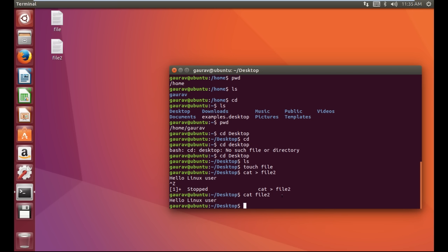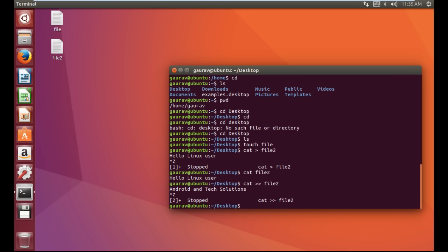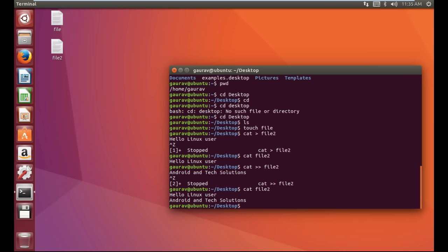Now if you want to edit that file in the terminal, the command will be 'cat' followed by two greater-than signs, then the file name. We have file name as 'file2'. Now I'm going to write something in it — I'm going to write my channel name. Now I'm going to save it by pressing Control+Z. Now I'm going to check whether the data has been written. By using 'cat file2' to see the data, here you can see we have successfully edited our file which now shows 'Hello Linux user' and then 'Android and Tech Solutions' which we wrote.